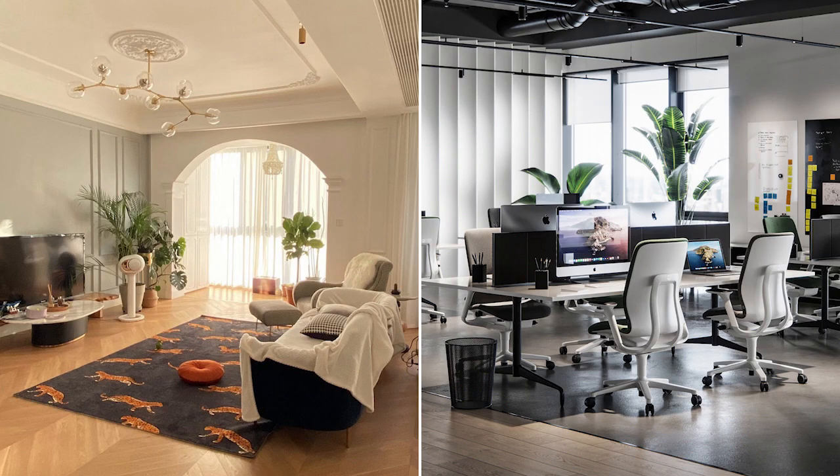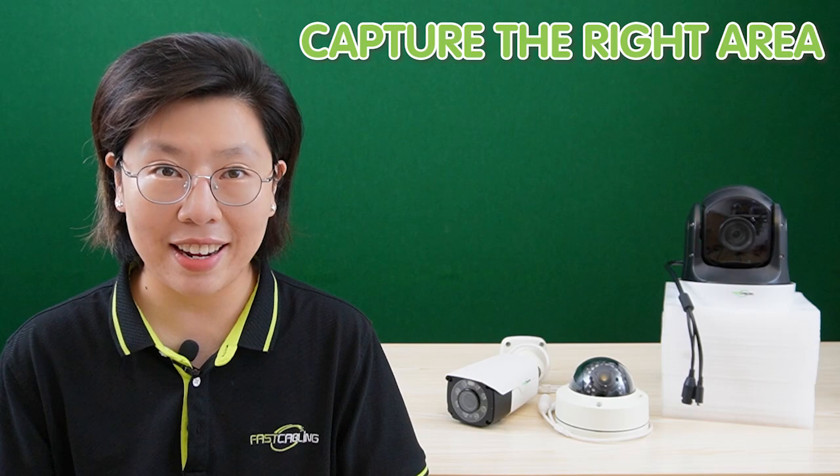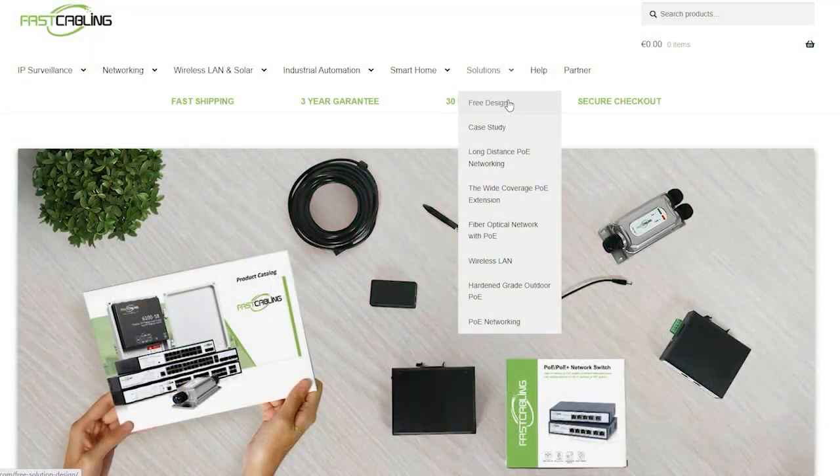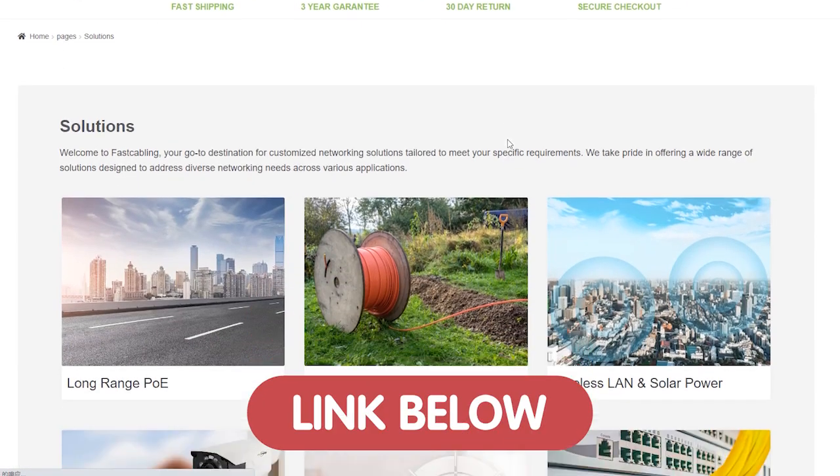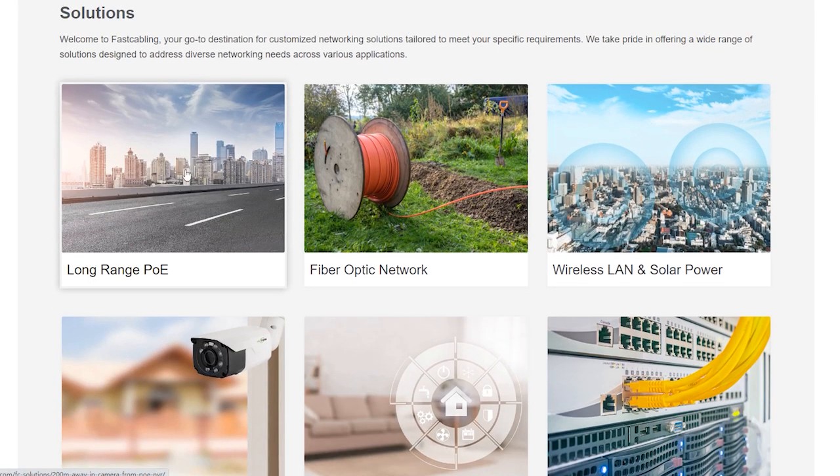Hi guys, in today's video we're diving into a critical aspect of IP cameras: the field of view, often abbreviated as FOV. Whether you're setting up a security system at home or in a business environment, understanding FOV is essential to capture the right areas effectively. If you're looking to bolster your security and explore cutting-edge solutions, don't hesitate to visit our solution page for a comprehensive range of security options tailored to your needs.